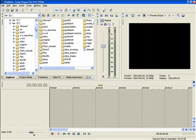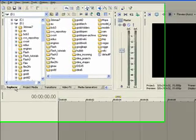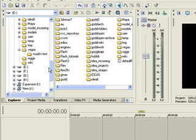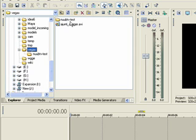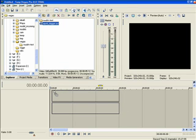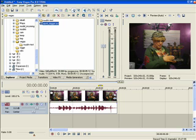Now our Explorer tab up here is on my D drive. Your drives will be totally different. I happen to have a file — a John T. Dagger AVI — in my Vegas directory. I select this, left click, hold the left mouse button down, drag it down to the media area, and release.